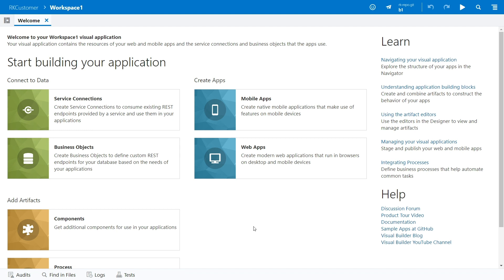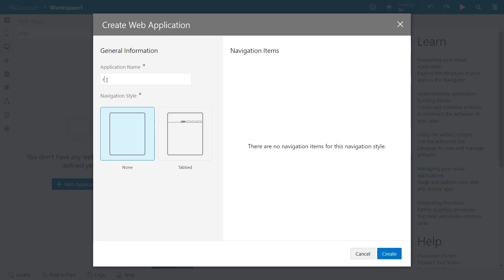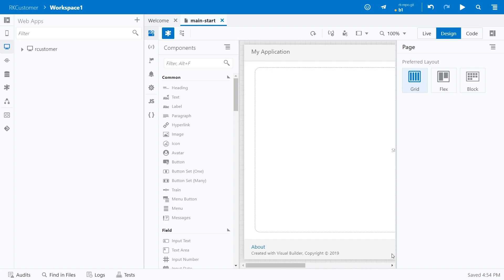If you're creating a brand new app, start by choosing to build a web app or a mobile app. Either way, you use the designer's editors to add components and functionality to your app. Use the book Building Web and Mobile Applications with Visual Builder Studio to guide you.